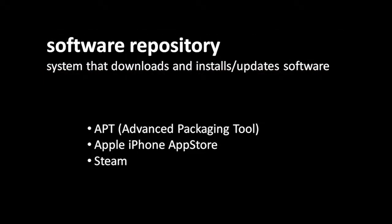There's an idea that has caught on in recent years, which you might call a software repository. A software repository is some kind of system, some program maybe, that downloads and installs and updates software on your system. So rather than you, the user, having to manually download and install all of these separate programs, it's one central program that does all of that for you.